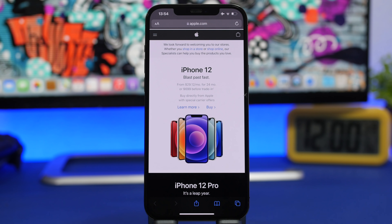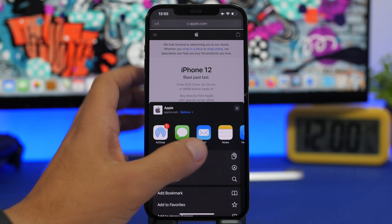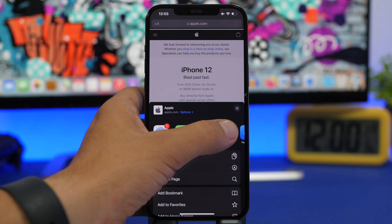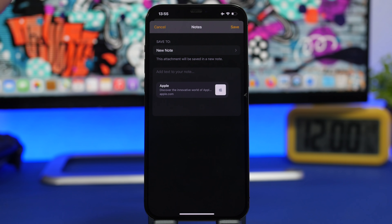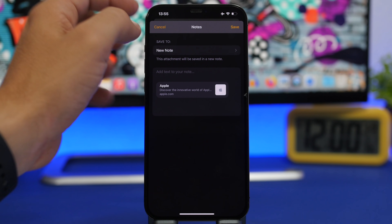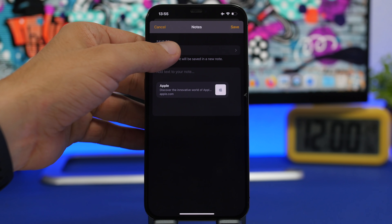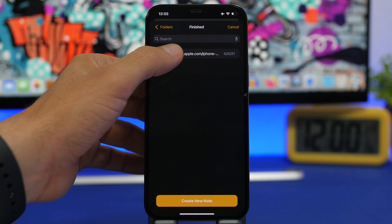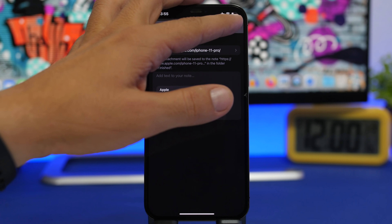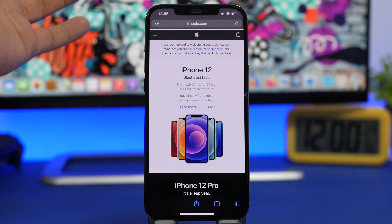The next trick involves Notes and content you find on websites. If you find a link or text on a website that you want to save, tap the Share button and select the Notes app. You can create a new note, but if you want to add it to an already existing note, tap where it says 'New Note,' navigate to your notes, enter any folder, select an existing note, and tap Save — and that link will be saved into that note.